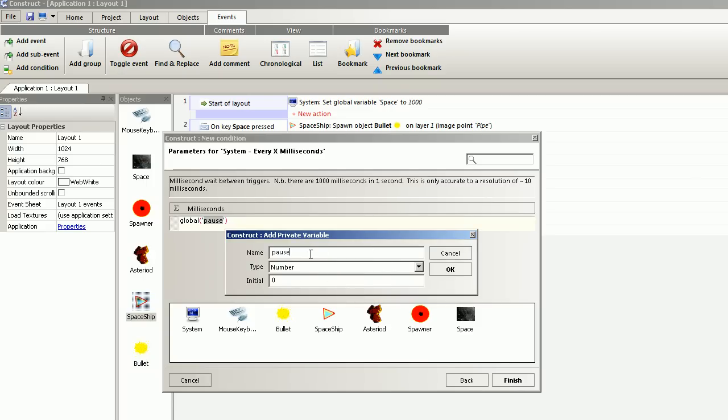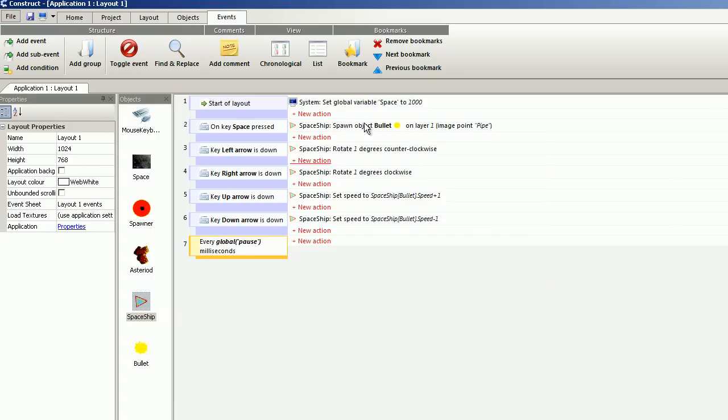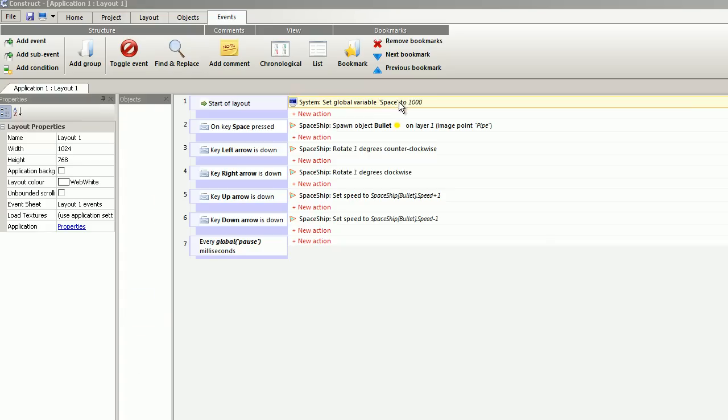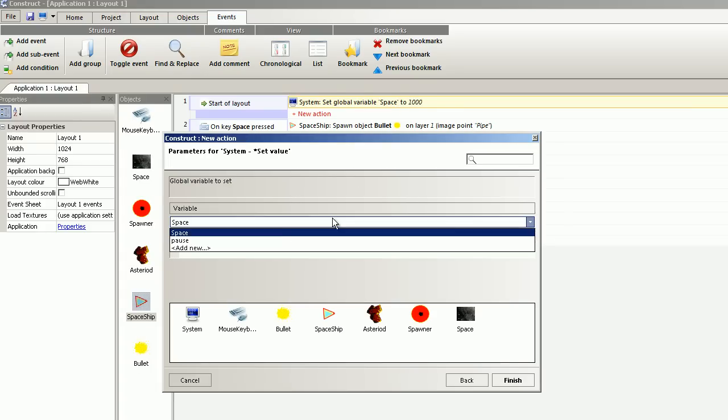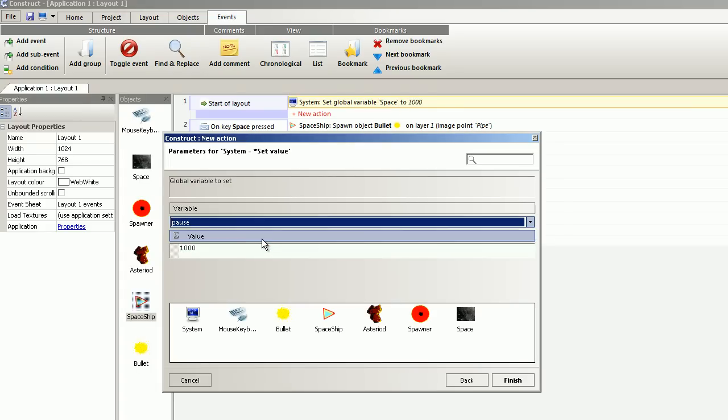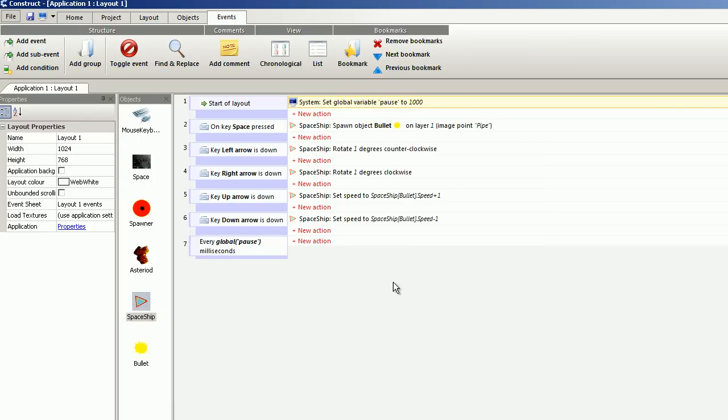Pause. Thousand. Okay. And select pause. Start with the value of thousand.